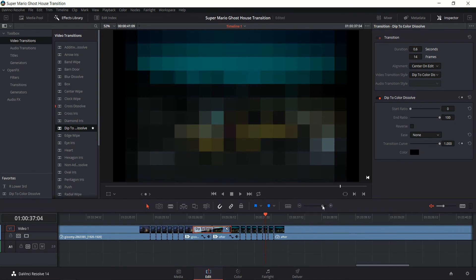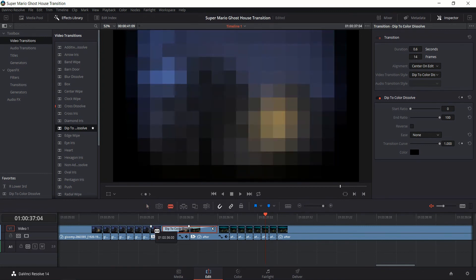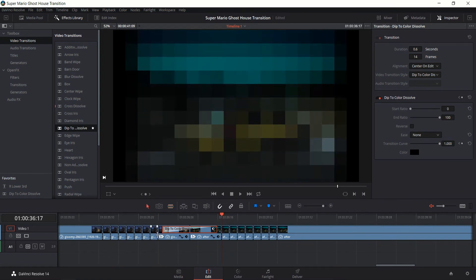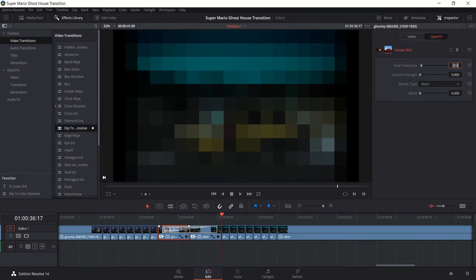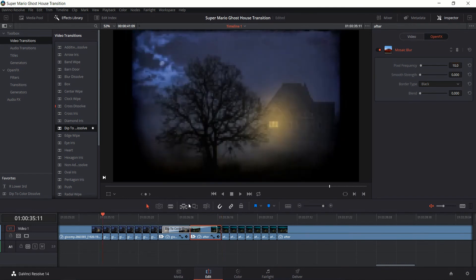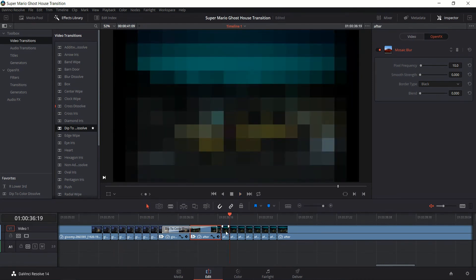And let's actually add in one final step on both sides here. So 1-2 frames on each side. On the inner part, maybe we'll go to open effects and make the pixel frequency here 10. This will just make it look a little bit more animated. So playing it back. Okay, and that's pretty good.